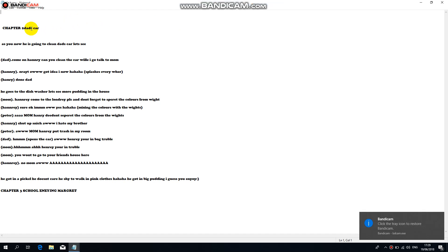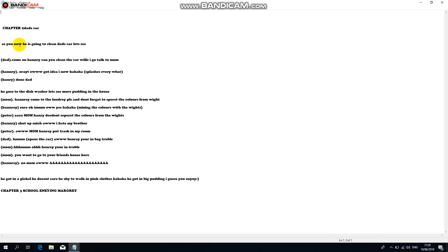Chapter 2: Dad's Car. As you know, he is going to clean dad's car. Let's see. Come on Henry, come on Henry, clean the car while I go talk to mom. All right. Got an idea, oh I know.